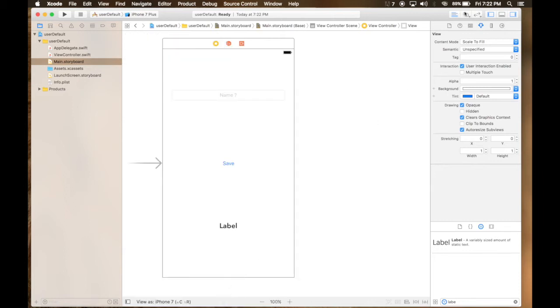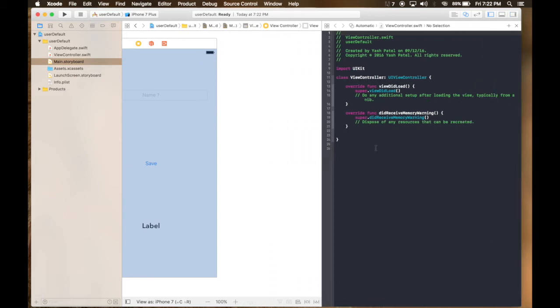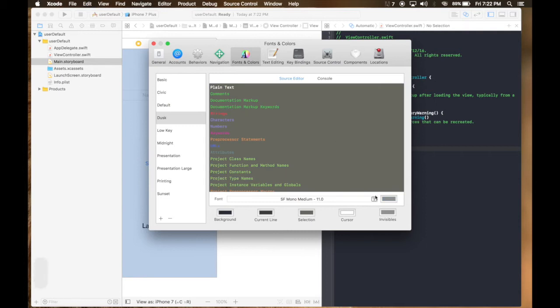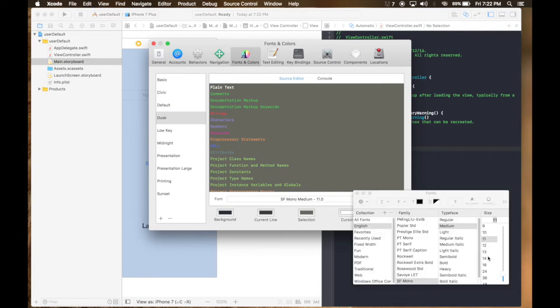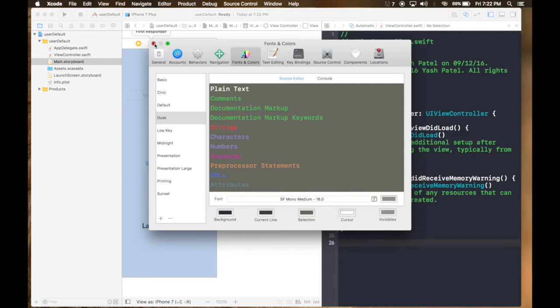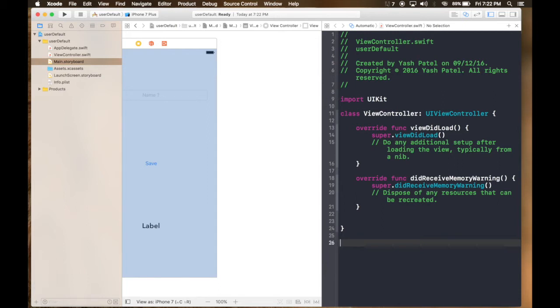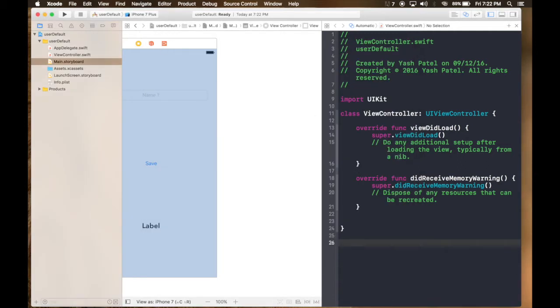So we are done with the storyboard. Let's connect to the view controller. I will make bigger font size so it's visible. And a shortcut key for preferences is command and comma.